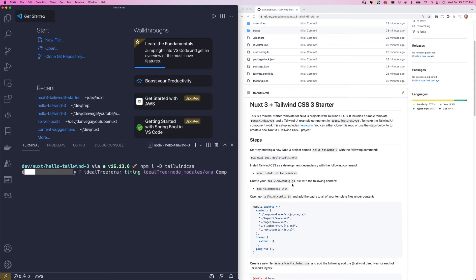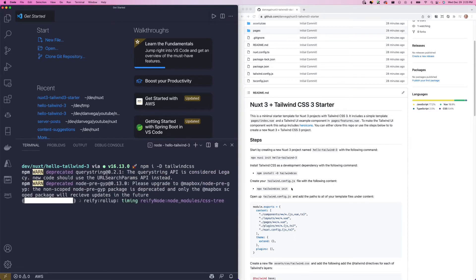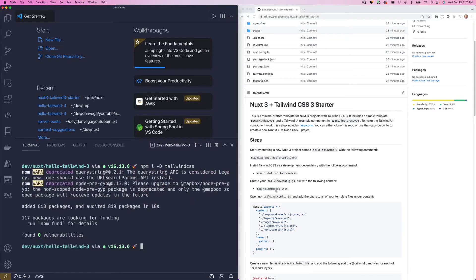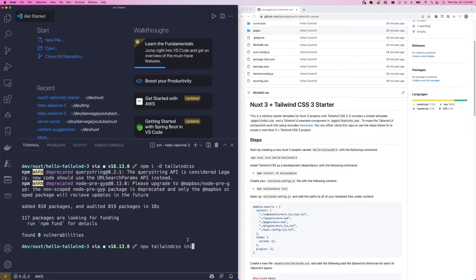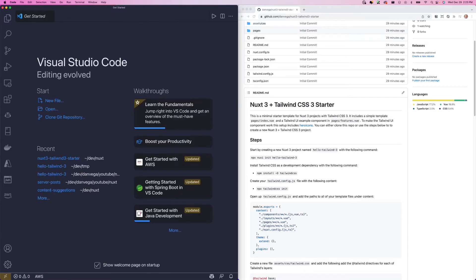Next, what we'll need to do is create our tailwind.config.js. And what we'll do is to do that, we'll run npx tailwindcss init. And you can see we created that config file for us. So we're going to get out of here for now and take a look at the project structure.